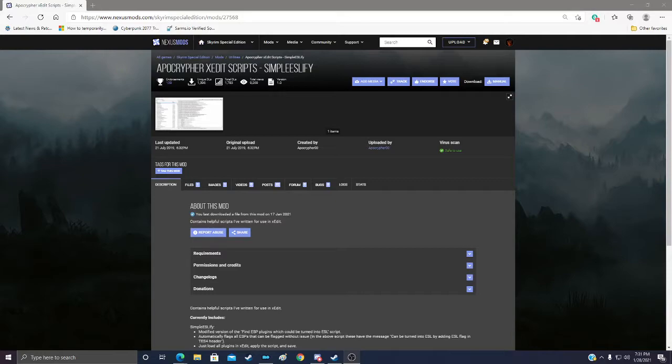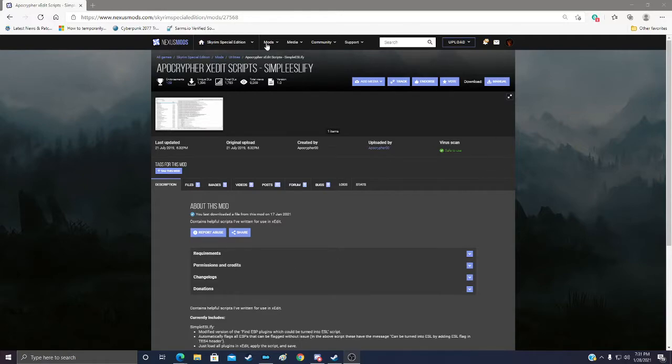First thing you're going to want, this little video covers using the simple ESLify script, which you can find. You can see I have it up here. I'll also link it in the description below.